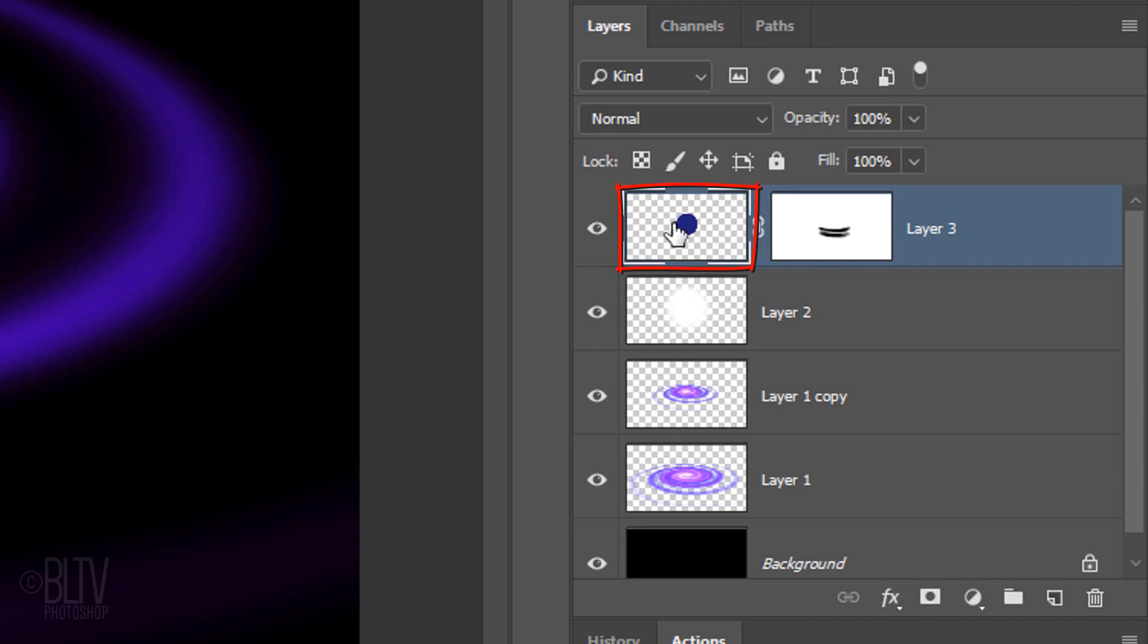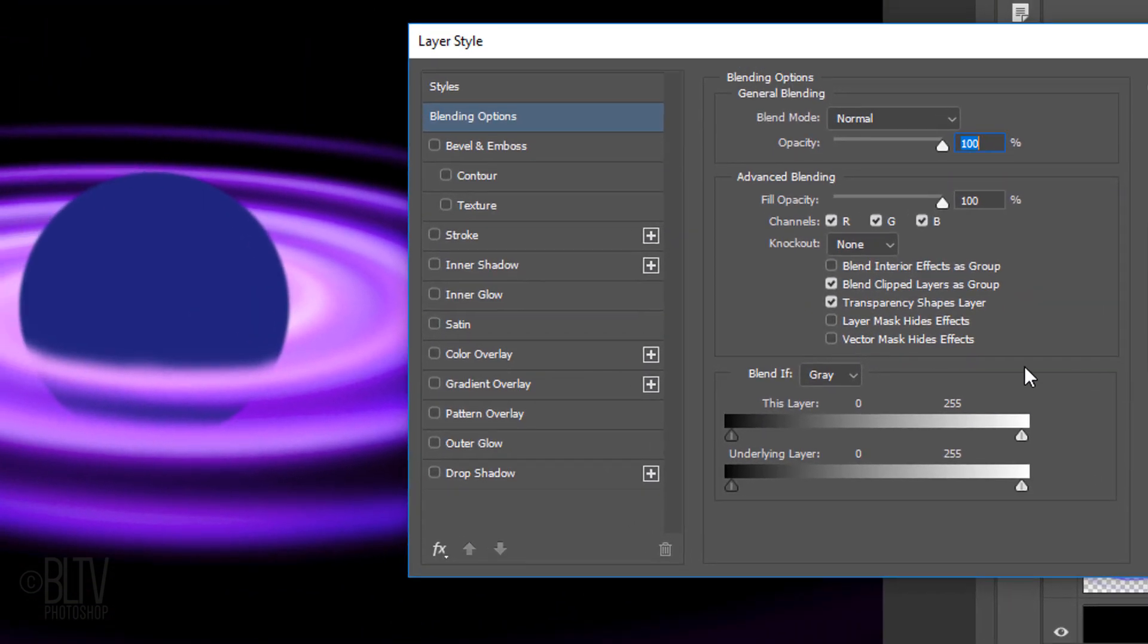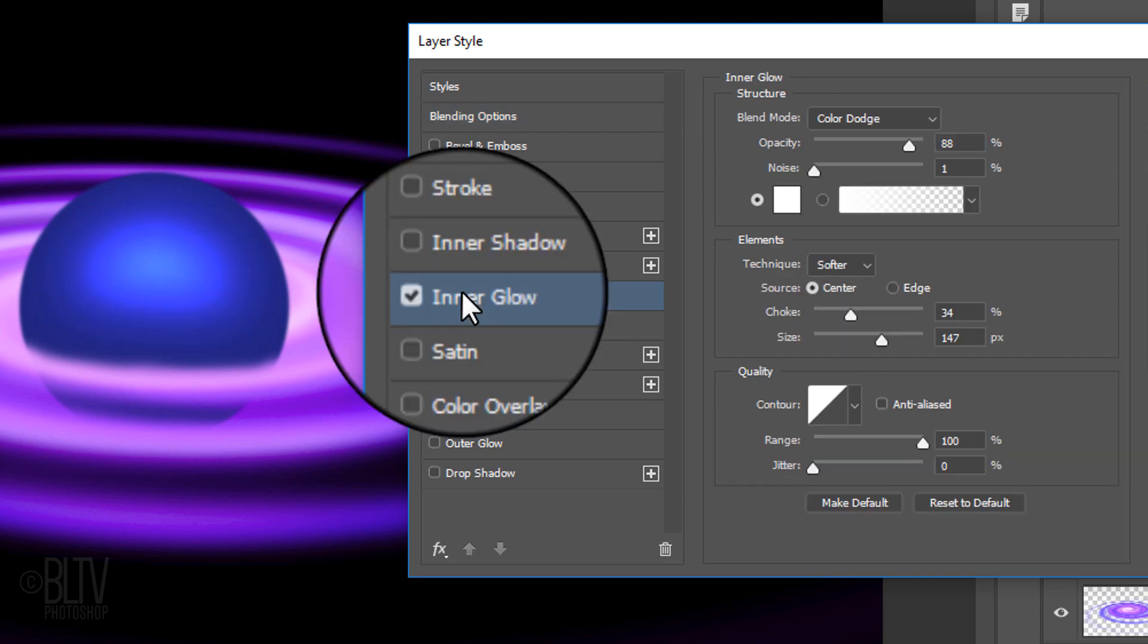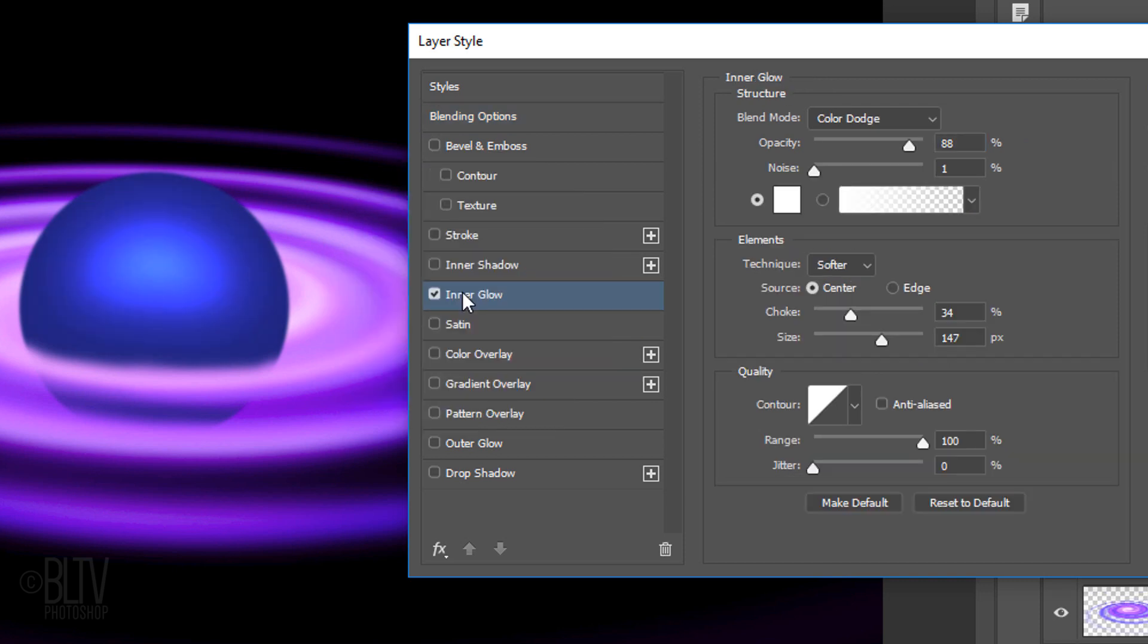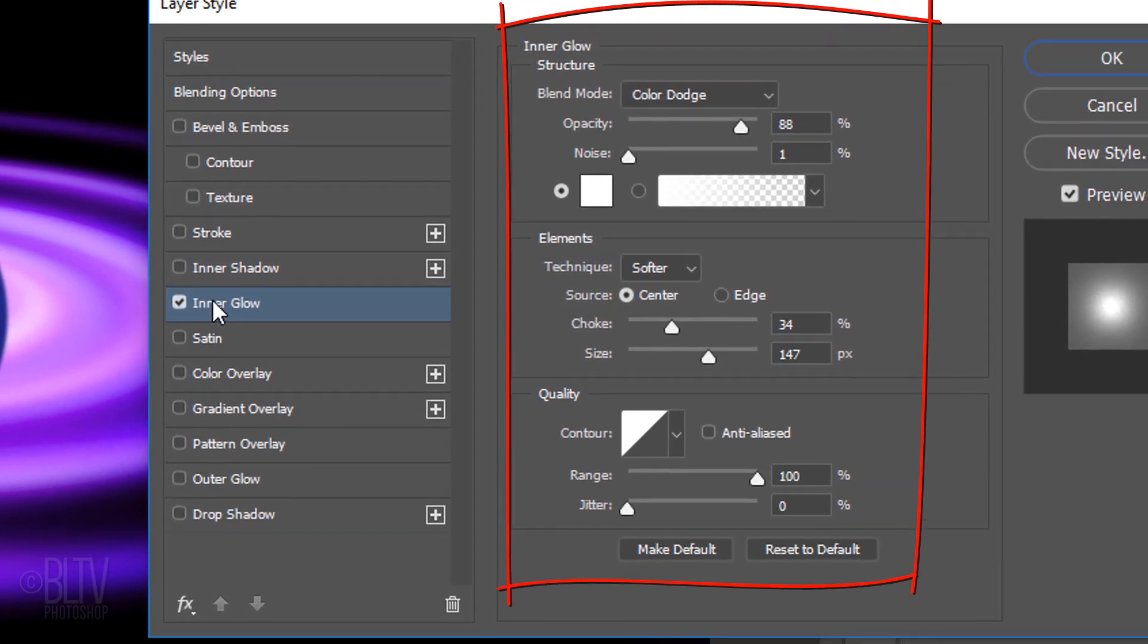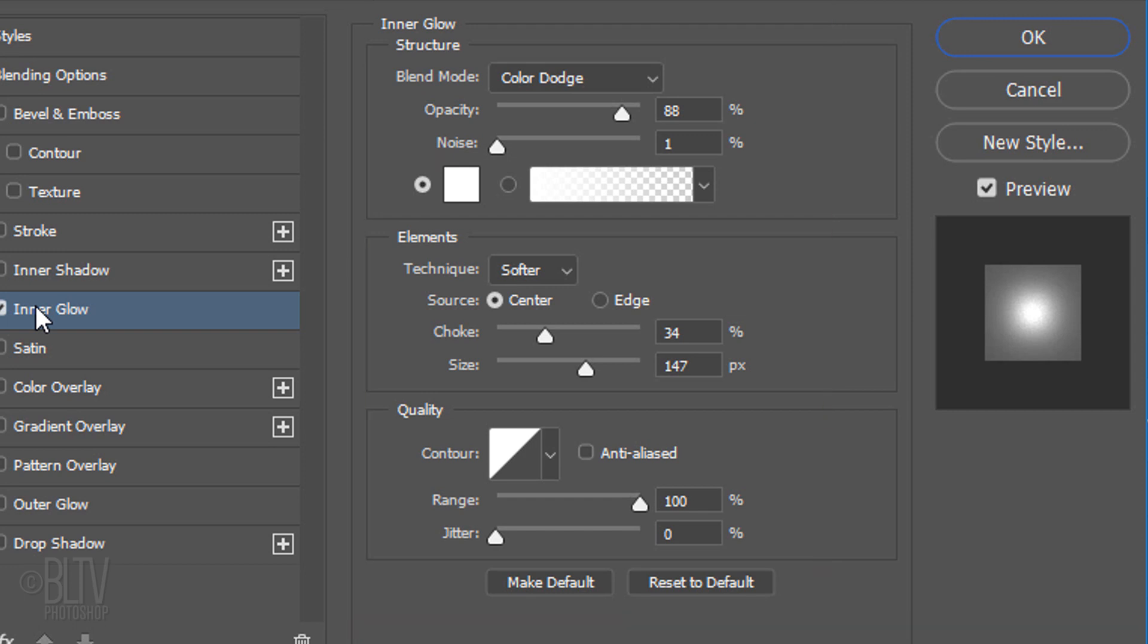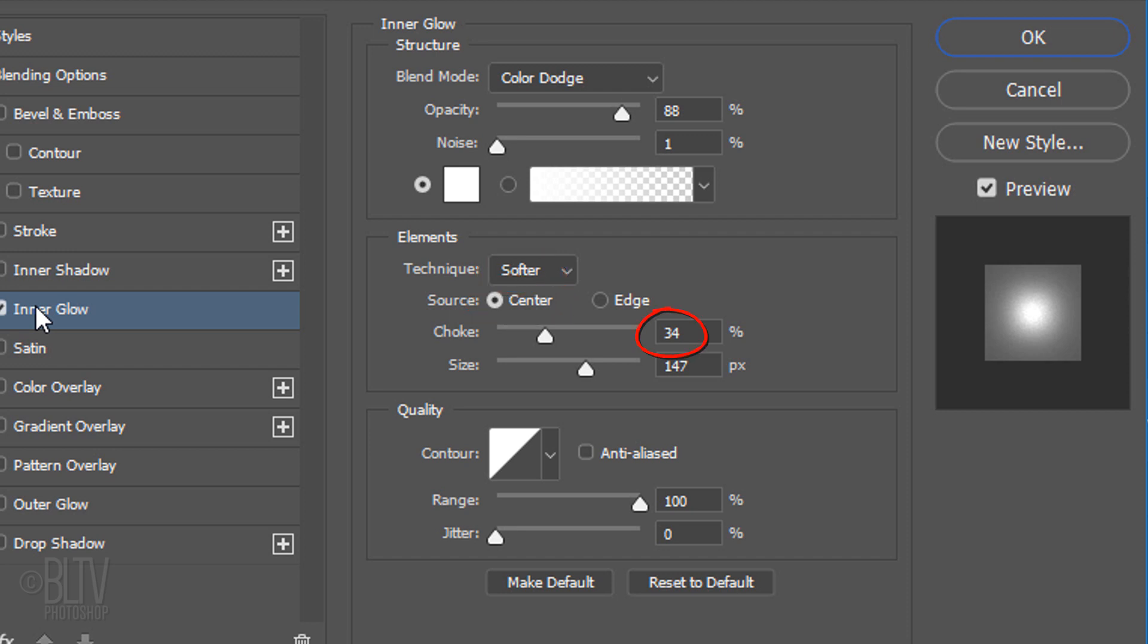Double-click the thumbnail of the planet to open its Layer Style window. Click Inner Glow. If the color box isn't white, click it and pick white. The setting amounts that I'm choosing is based on the size of my planet orb. If your planet is larger or smaller, feel free to adjust the setting amounts. Make the Blend Mode Color Dodge. I'll make the Opacity 88% and the Noise 1%. The Technique is Softer and the Source is Center. I'll make the Choke 34% and the Size 147 pixels. The Contour is Linear and I'll make the Range 100%.